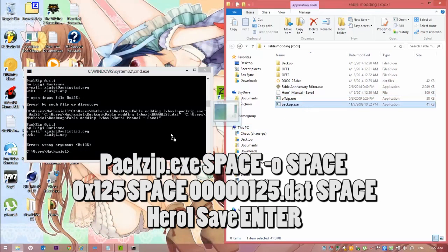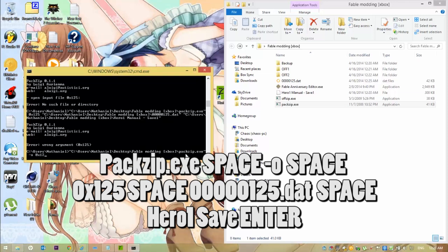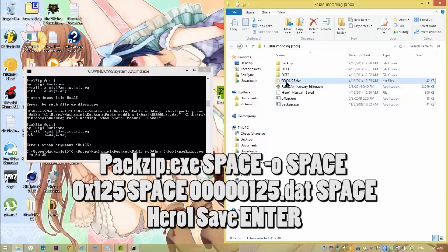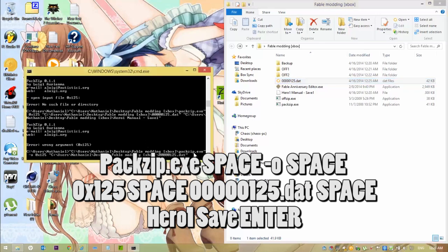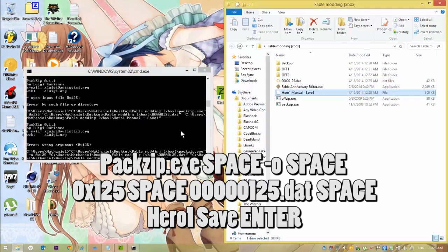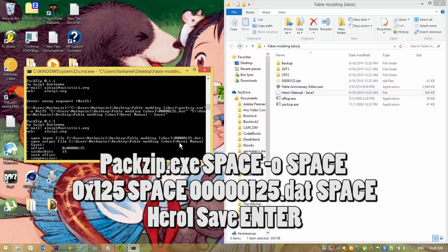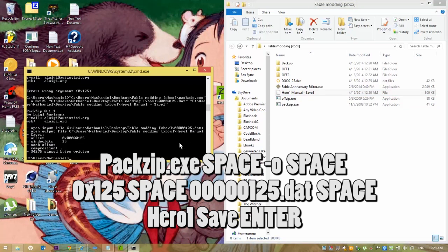Next, you're going to grab Packzip again, throw it in there. Dash O again. And then you're going to want to type in the file that you took out of the save. Then you're good. And then drag in the hero save now. Then you're good. Once that's all done, really quick, open up Horizon one more time.